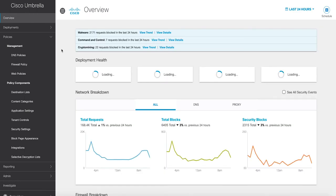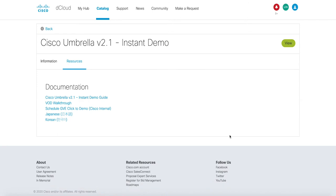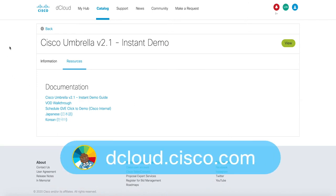This demo is available for self-service on dcloud.cisco.com or presenter-led at one of our many CXC locations. Enjoy your experience with Cisco Umbrella version 2.1 instant demo, and thanks so much for watching.